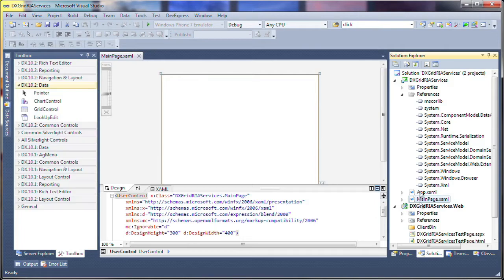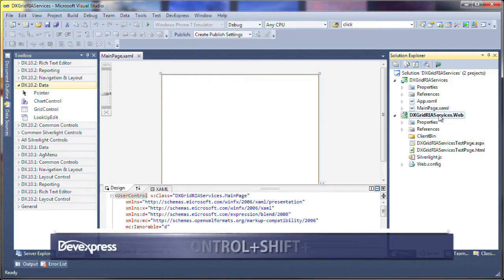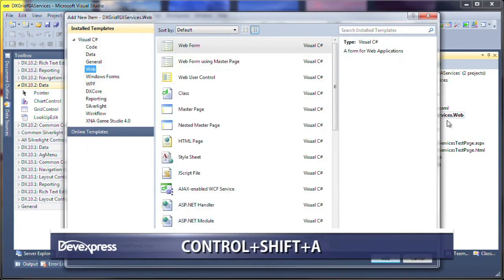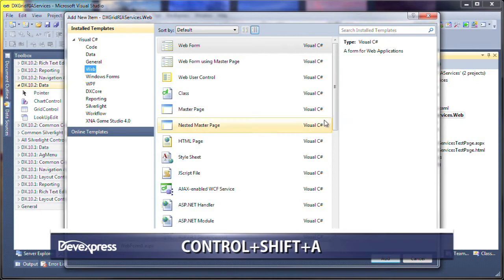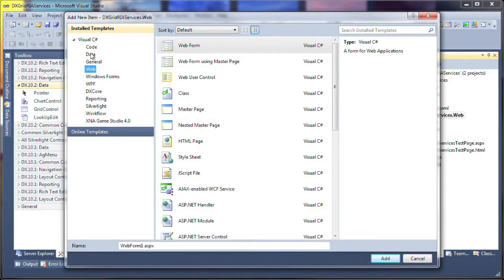Now, to set up the data source, I'll need to start by adding an Entities data model. So I select the ASP.NET application project and use the Control-Shift-A keyboard shortcut combination to add a new item to the project. I switch to the Data template category and select the ADO.NET Entity data model.